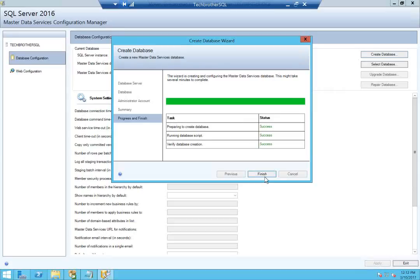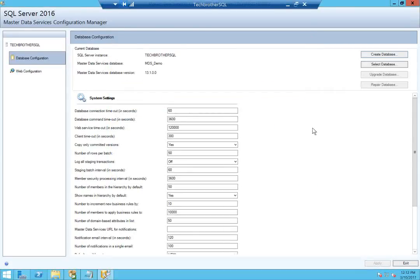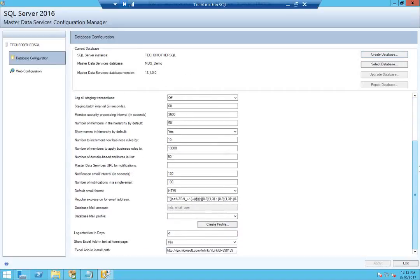This is the super user setup. Specify the Windows account of a user that will be automatically granted full access to all models. This user will also be able to administer the MDS site - you can only configure one account with this permission. I'll use the current account. Click Next, then Next again. This is the summary - click Next and it will create the database. Everything is successful - click Finish. The system settings are populated, showing Master Data Services database and version 2016.